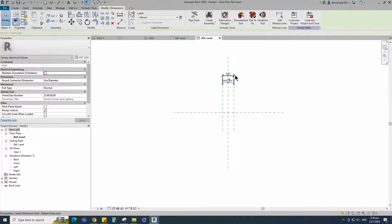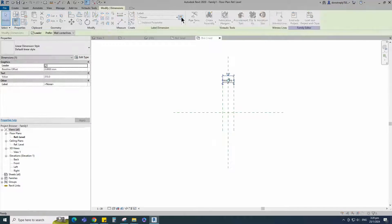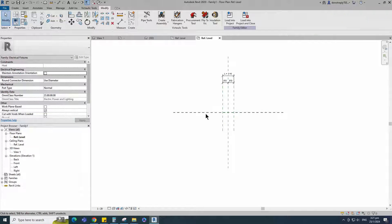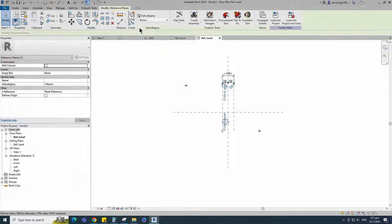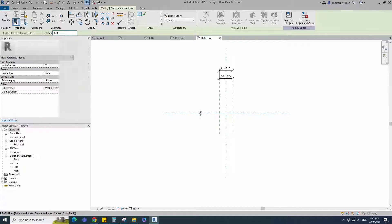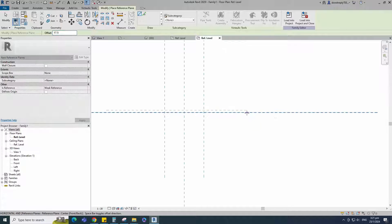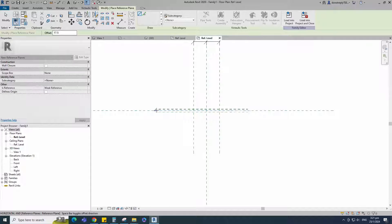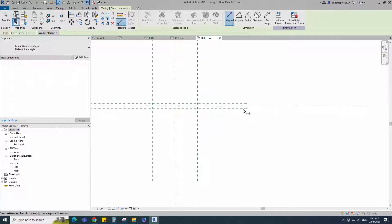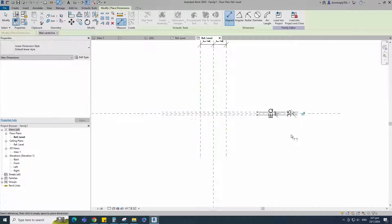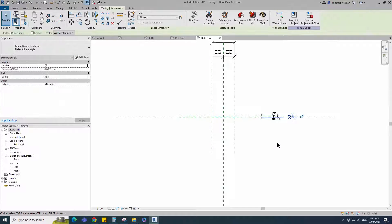Insert another dimension and add parameter for length. Select the existing reference plane. Offset 17.5mm and create similar. Insert dimension and make equal. Insert another dimension and add parameter for width.